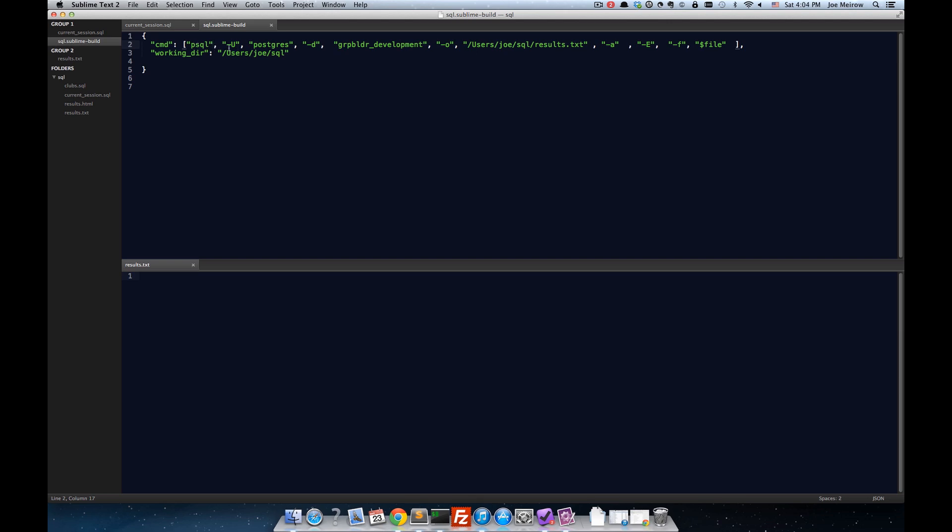This is PSQL, which is the Postgres command line utility. I'm saying run as user Postgres, and minus D is my database name. Minus O is where I want my results to go to, and you can see I've put them in users, Joe, SQL, results.txt.